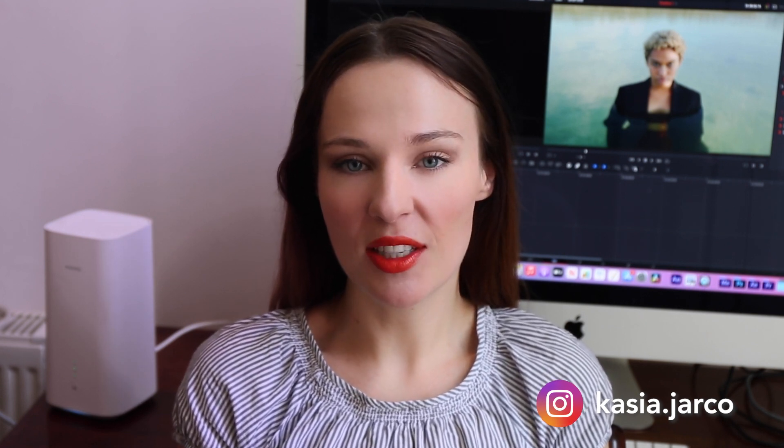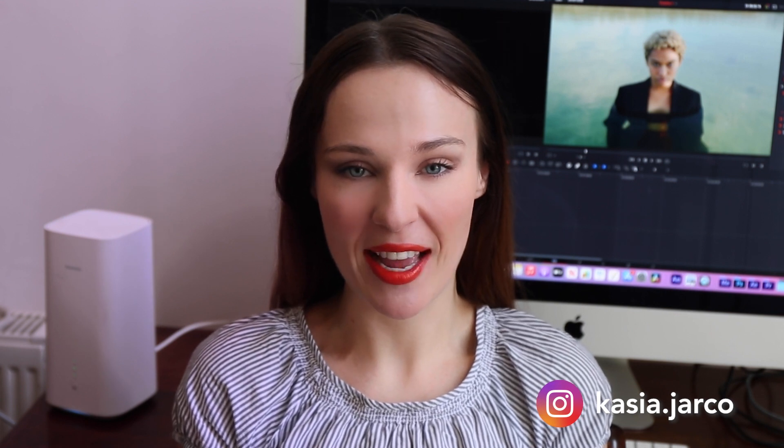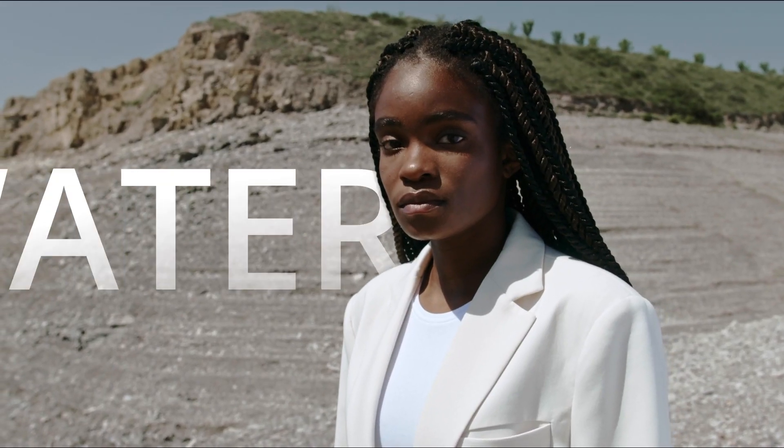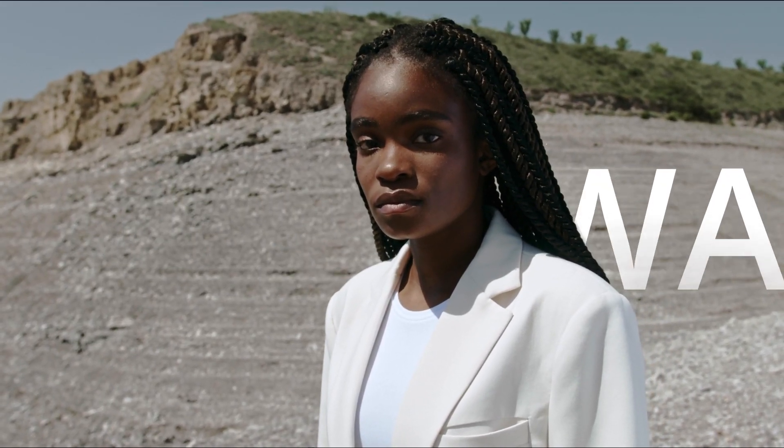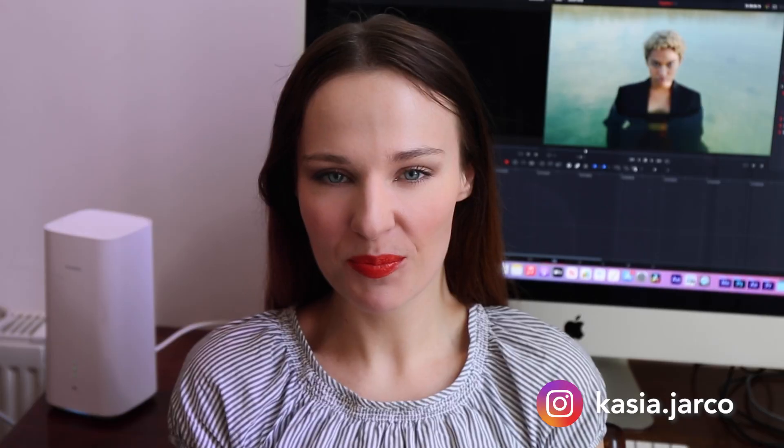It's called DepthMap and it automatically recognizes foreground and background elements, allowing you to do selective color grading without any tracking. It can also help you add different elements or effects behind the objects.